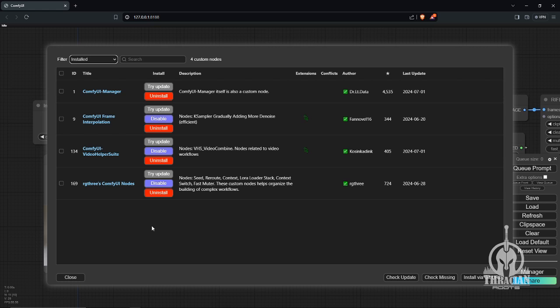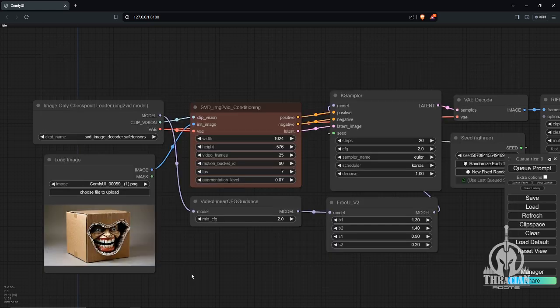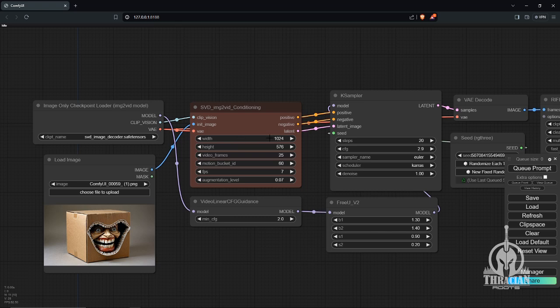Pretty much this is what my workflow is looking like. I've got my 1024 by 576, 25 frames, motion bucket at 60. I've got this at 7 FPS, so basically it's pumping out like a three-second video.